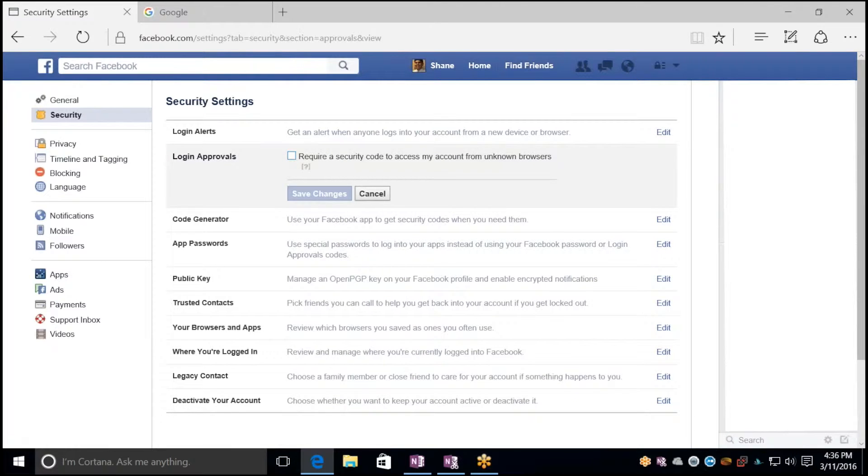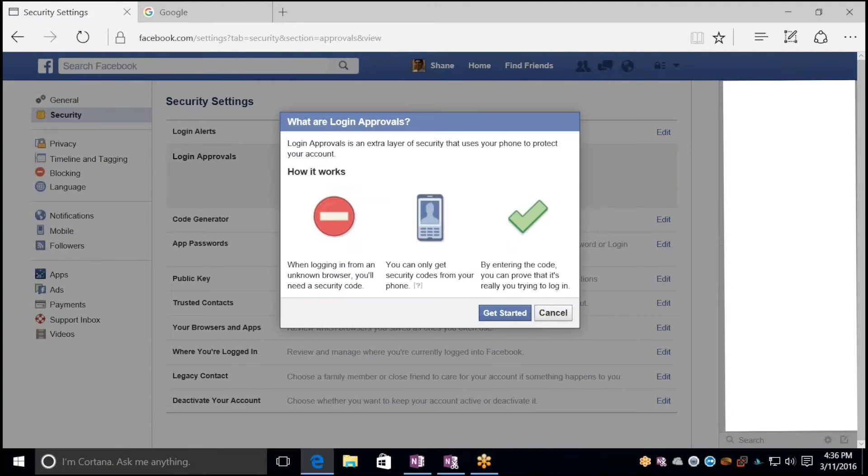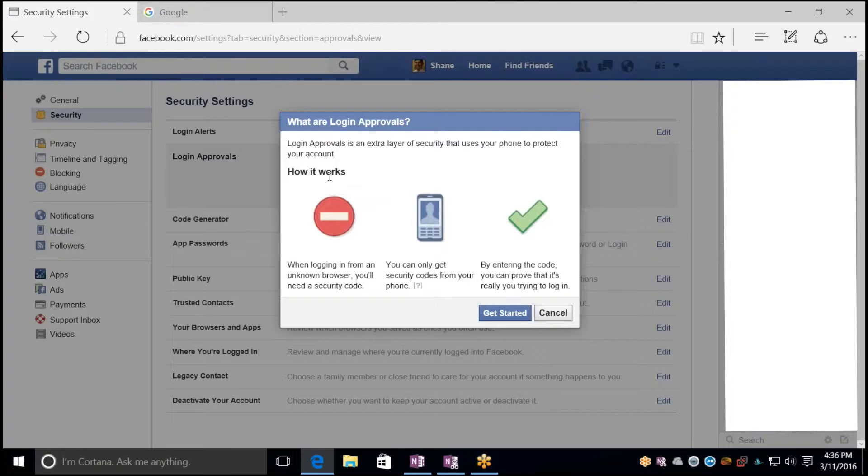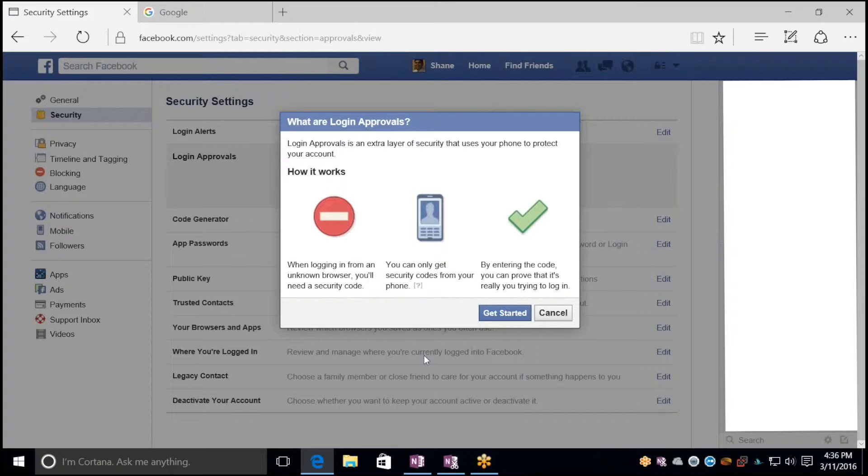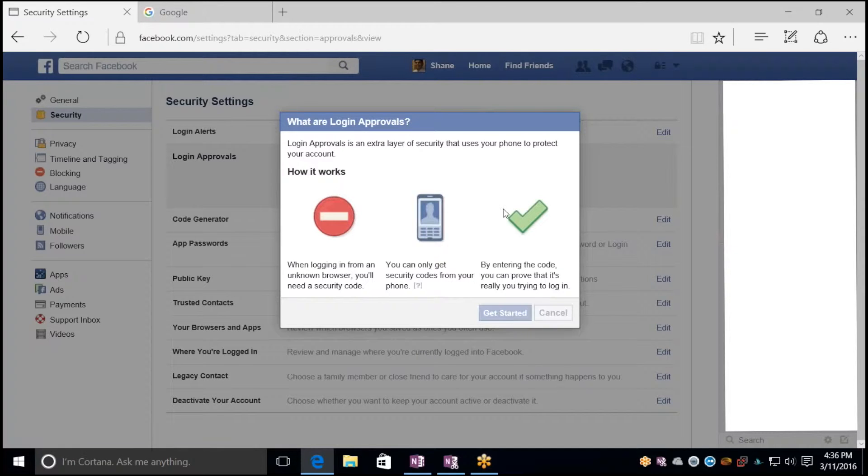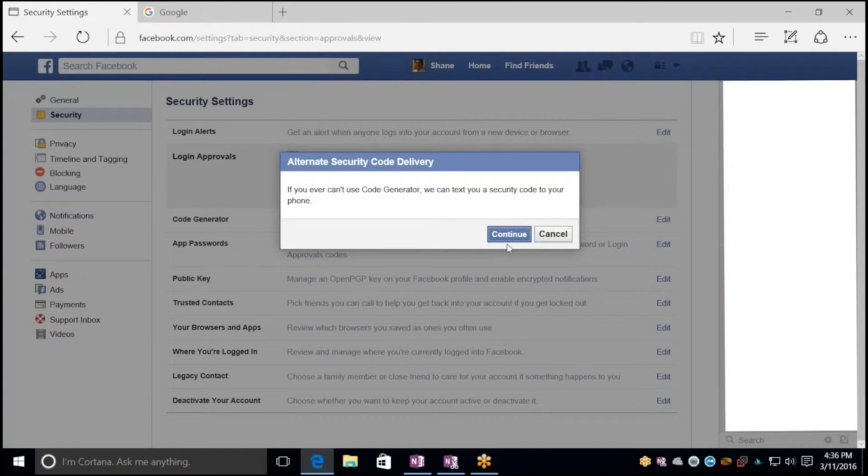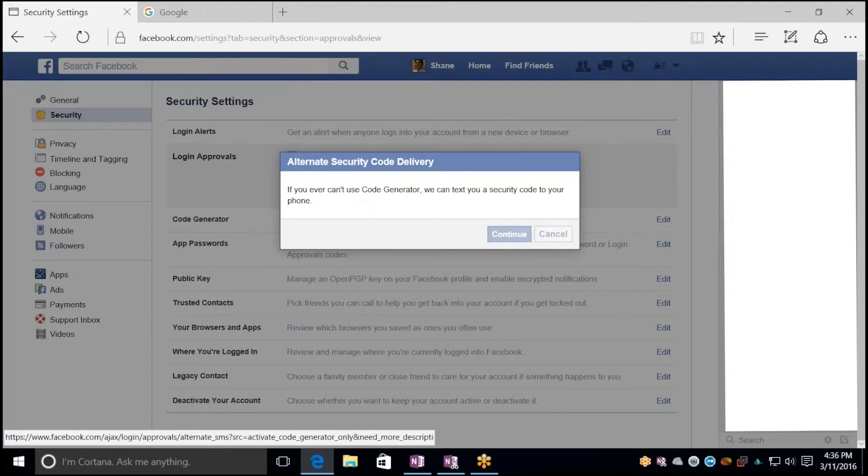So you click on Edit, check the box to require a security code, and here they'll let you know how it works and why. For right now we're just going to get started. Click on Continue.